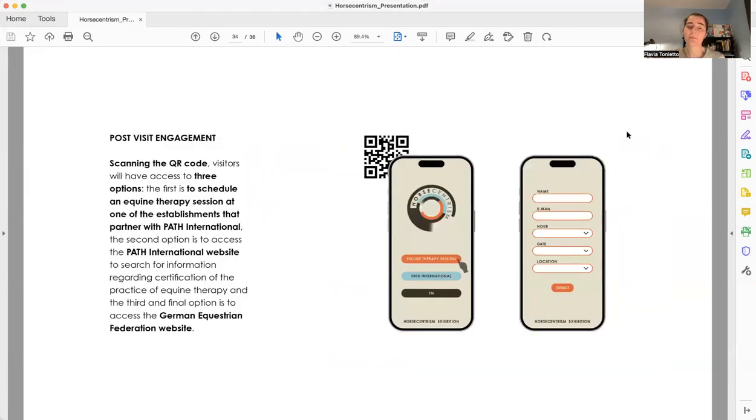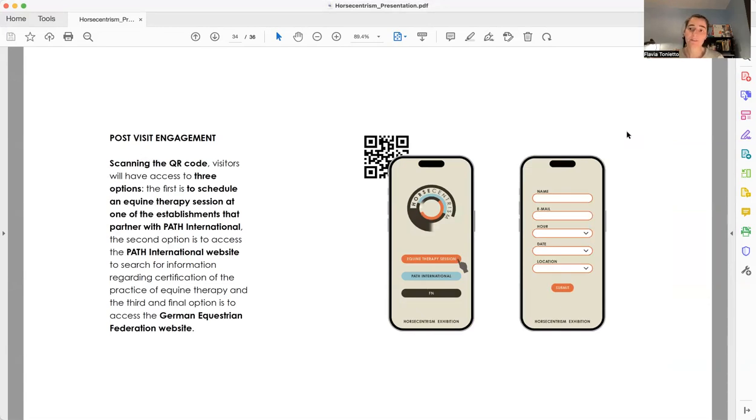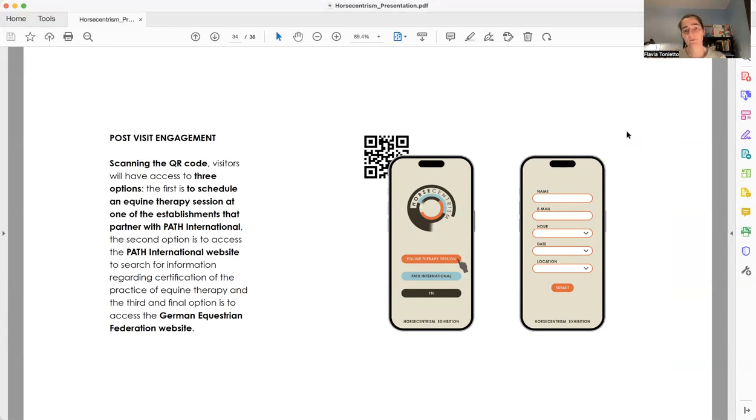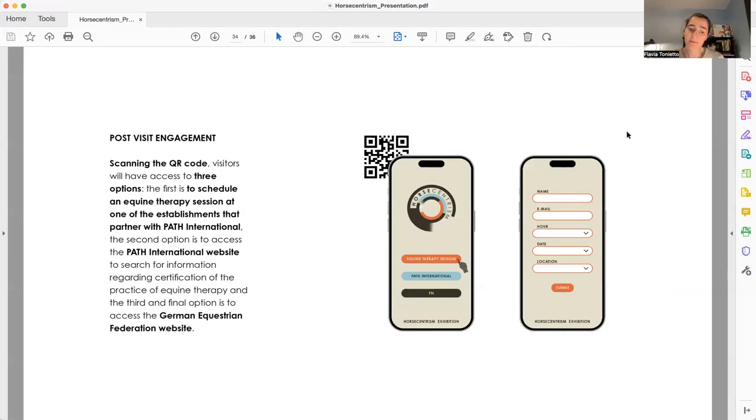And finally, visitors will be able to scan a QR code with their phones. And doing that, they will have access to three choices. One of them is the Path International website. The second is the German Equestrian Federation website. And the third and most important is they could schedule a trial session of equine therapy in a facility that has partnership with Path International.